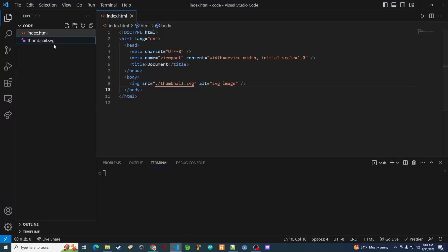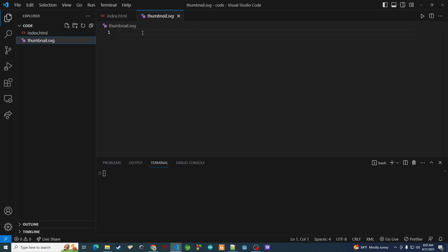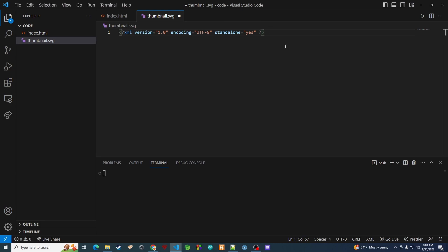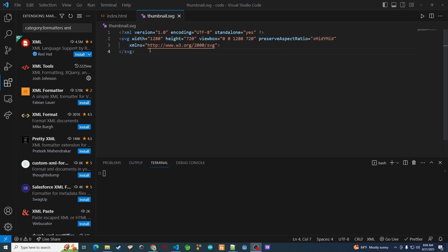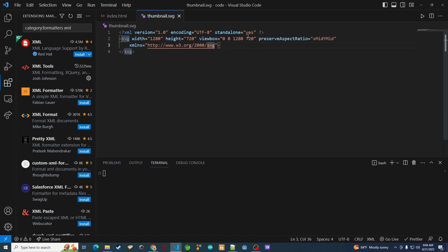Now that we have all of that out of the way, let's go to our thumbnail and actually start coding. Since this is an XML file, I want to put a valid XML header at the top — we're declaring it as standalone. The next thing we need is the SVG tag. I've already worked out the dimensions, so we paste those in. The 'preserveAspectRatio' attribute means if the image is stretched, it will try to preserve the existing ratio.